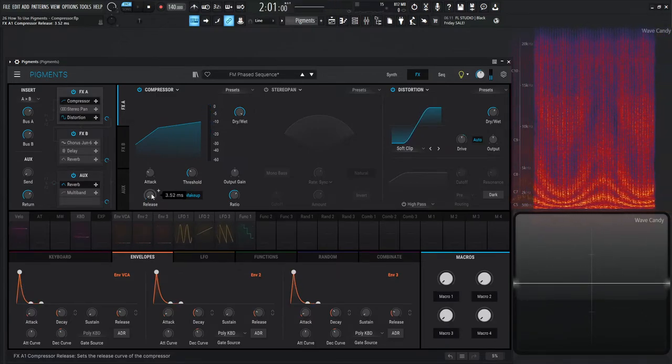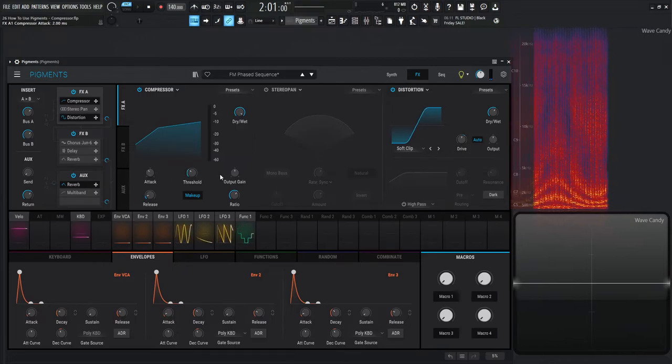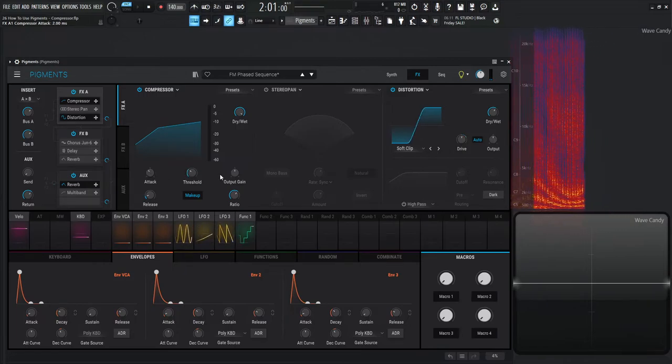So a very interesting concept. Hopefully you learned something from that. If you want to add some interesting distortion with compression, that's how you do it.